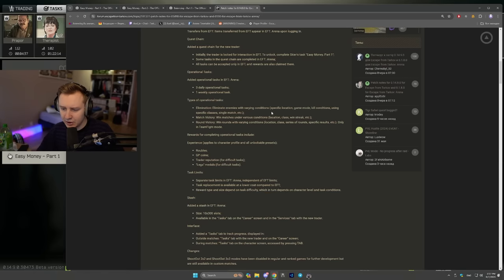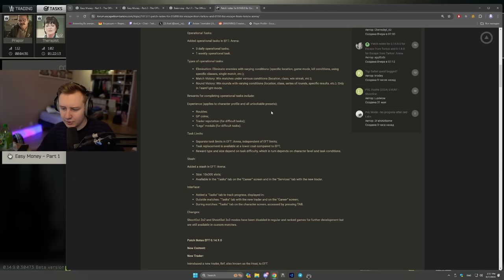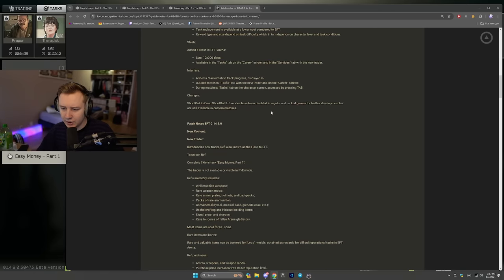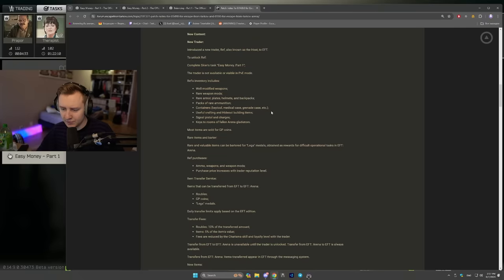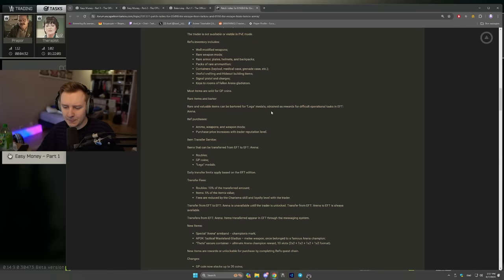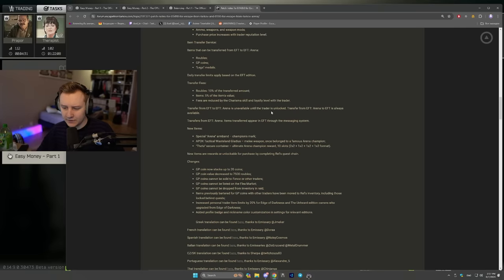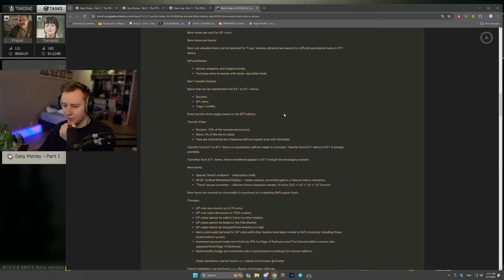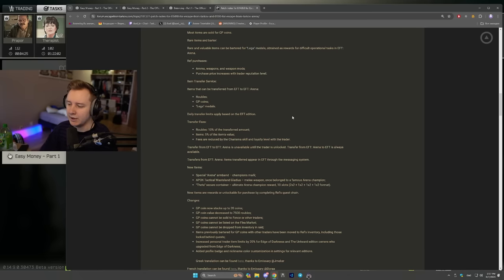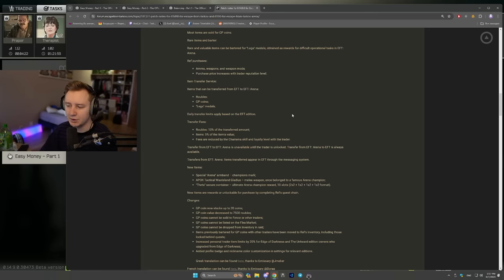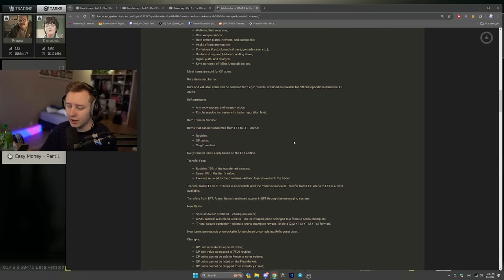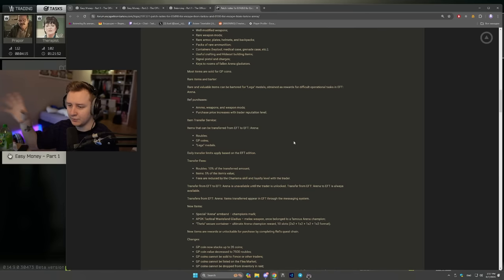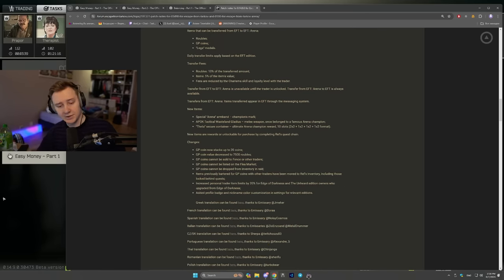Also, as far as I know, EOD edition got some buffs. For example, you can buy 20% more bullets from different traders. So if I was able to buy 100 BP bullets from Prapor, now I can buy 120. I think that's available only for EOD and Unheard editions that upgraded from EOD. And that's about it.